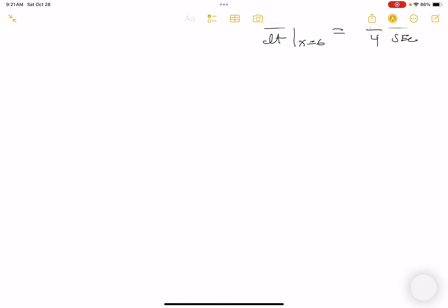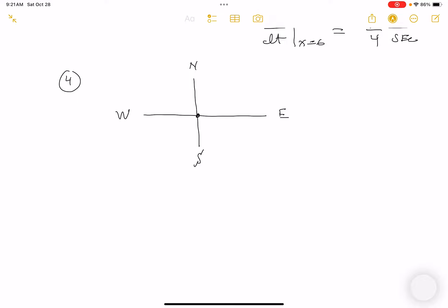Drawing a coordinate system: the intersection is at the origin, car A is traveling west (along the x-axis) and car B is traveling north (along the y-axis). Since both cars are approaching, dx/dt = -50 miles per hour and dy/dt = -60 miles per hour.